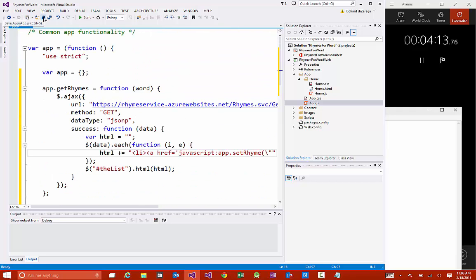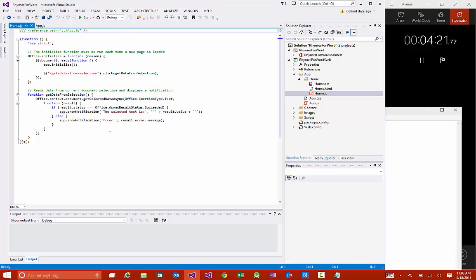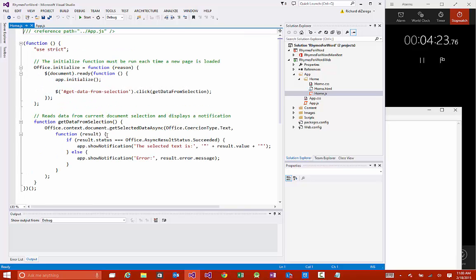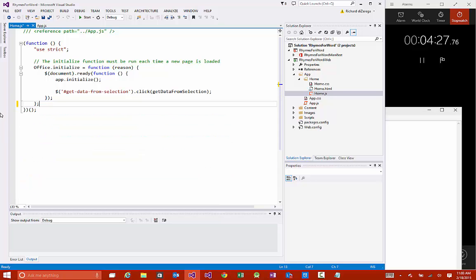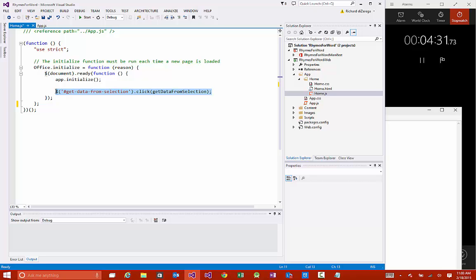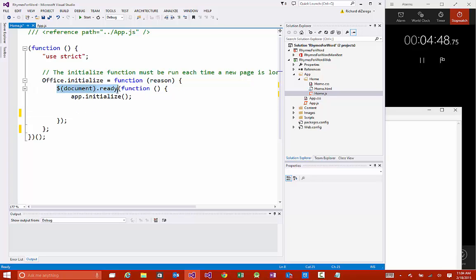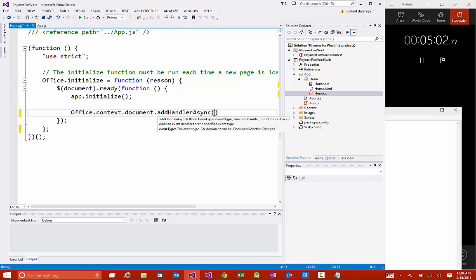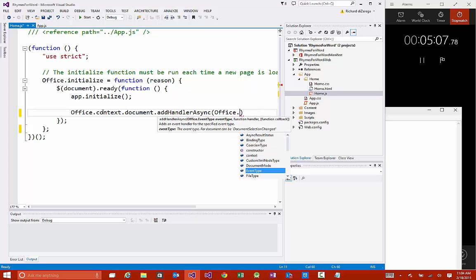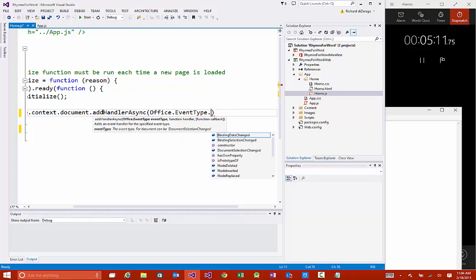Now we need to basically wire up the event that occurs when selection changes. To do that, we're going to go into the home.js file. There's some starter code that's in here that we're going to strip out, but what we are going to keep is a couple of things. The office.initialize basically is something that allows us to know when all of the scripts have loaded so that we can call into the JavaScript object model for these office apps. We have this office.initialize, and then we're doing a document ready, which is just jQuery's way of saying that our page is fully loaded. When this occurs, we're going to wire into an event. I'm going to say office.context.document and what we're going to do is add a handler async.